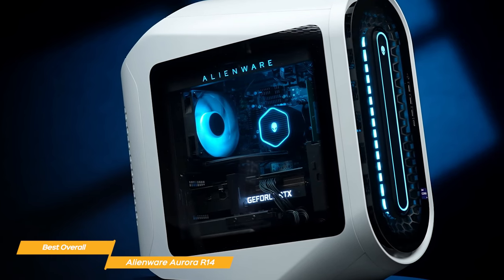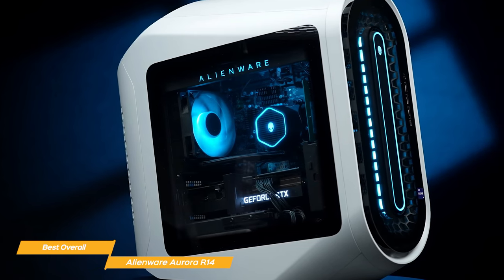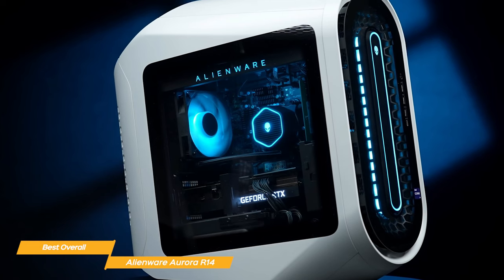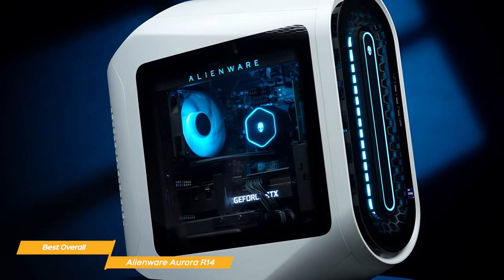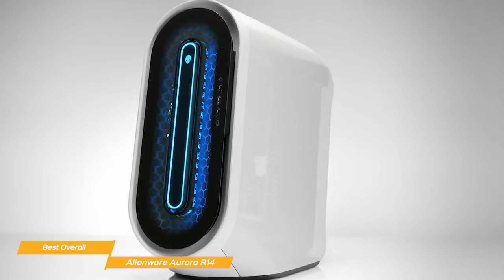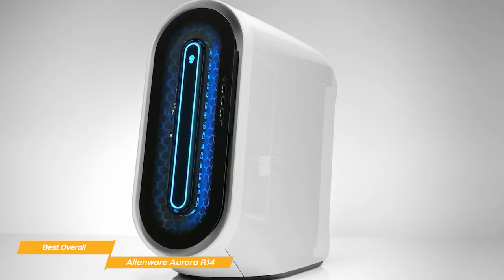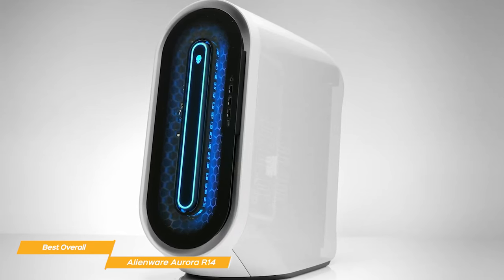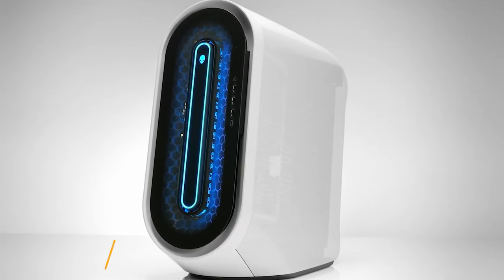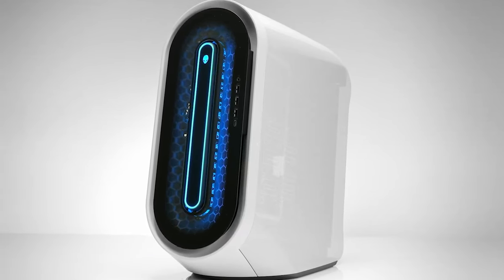The Alienware Aurora 14 is a top-of-the-line PC on all fronts. Powerful, well-designed, and easy to use, with features that will satisfy even the most demanding gamer. If you're in the market for a top-quality gaming rig, the Aurora R14 could be the perfect gaming PC for you.